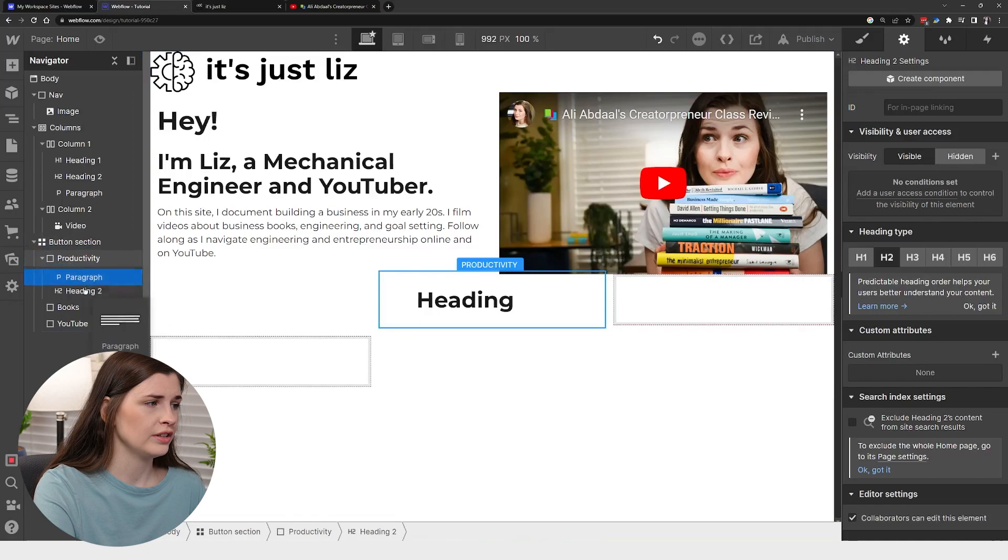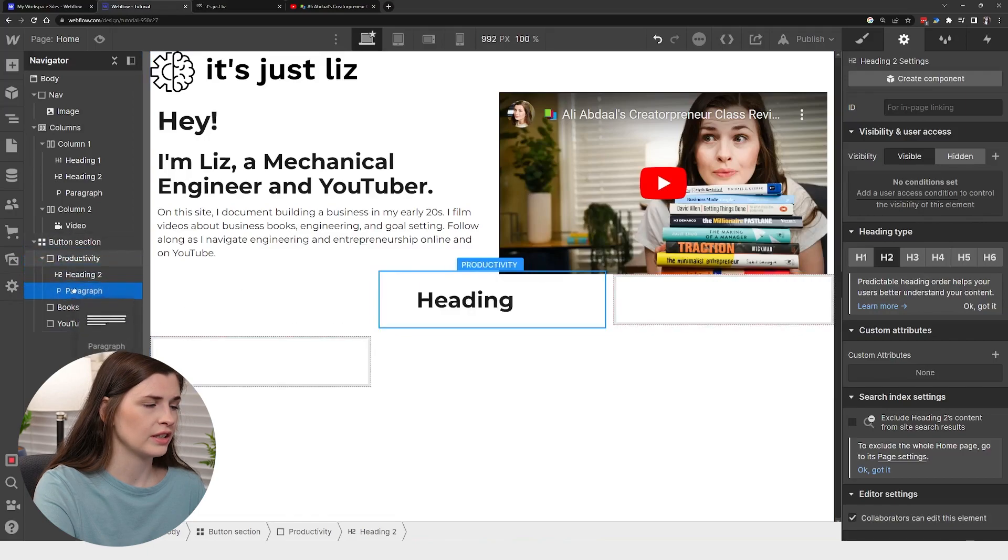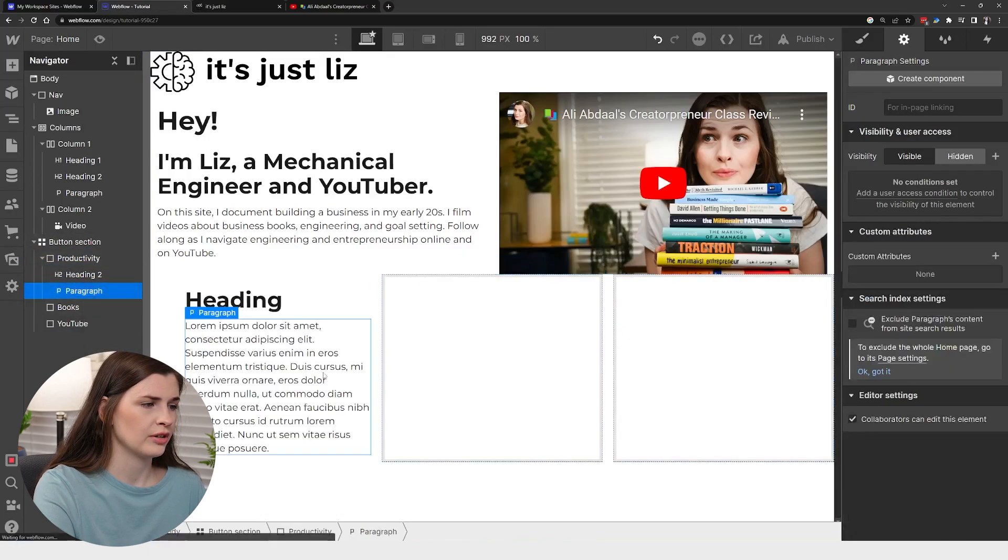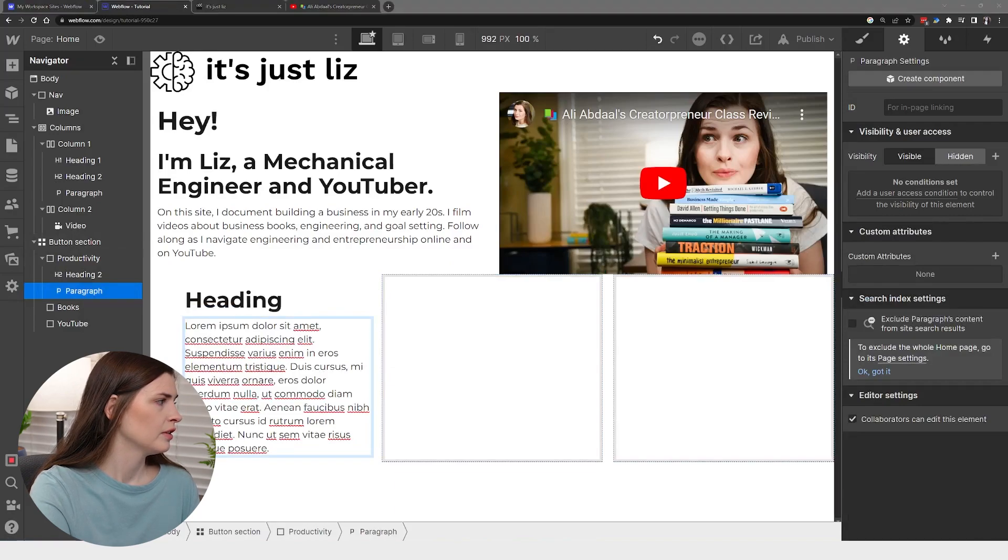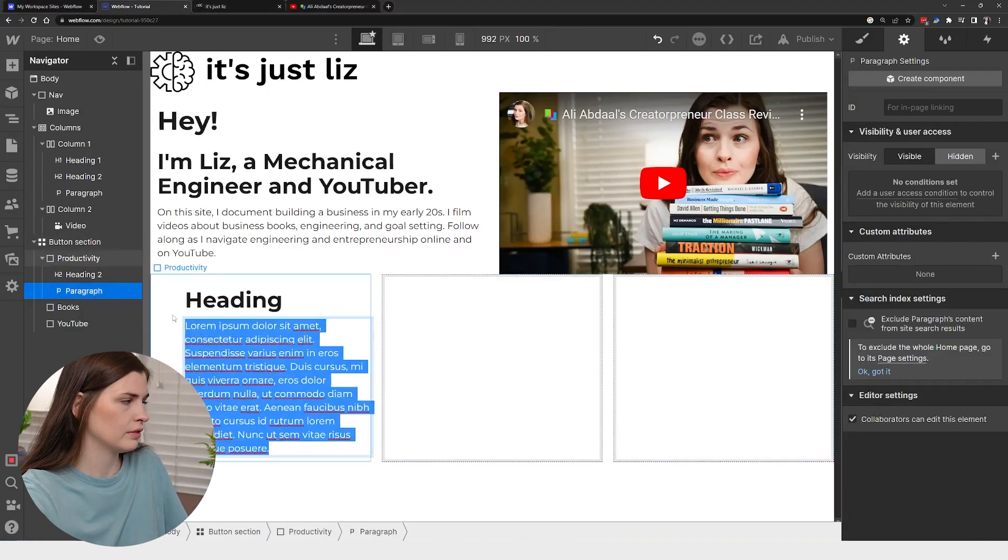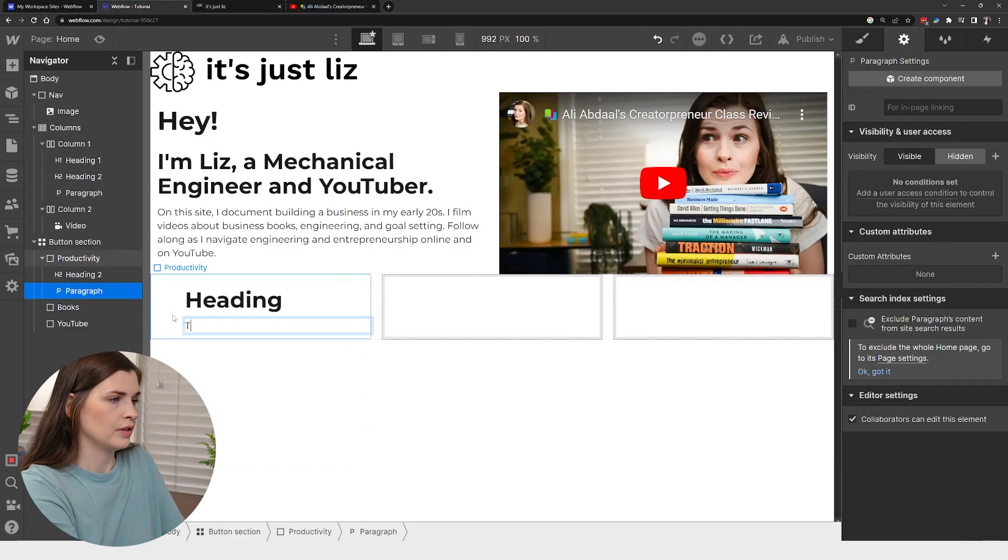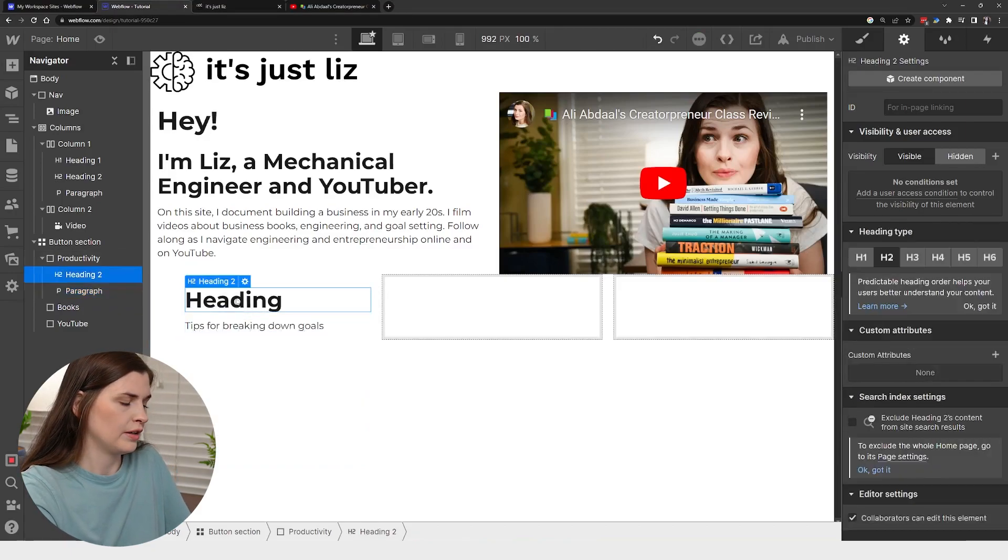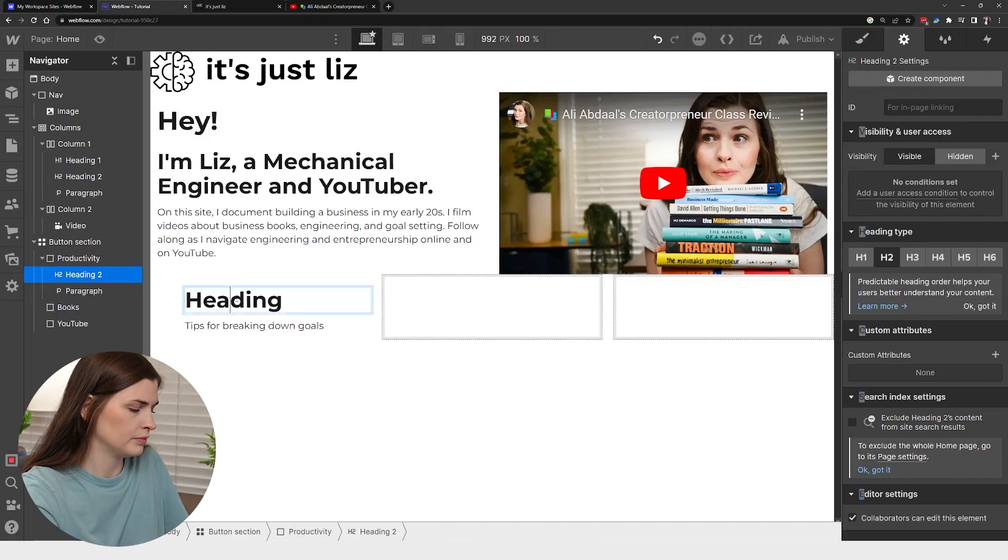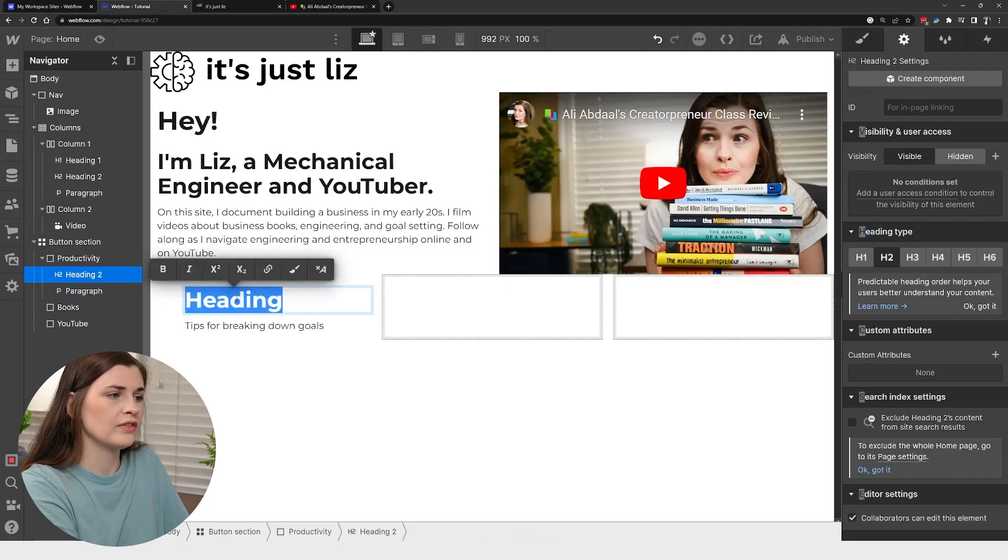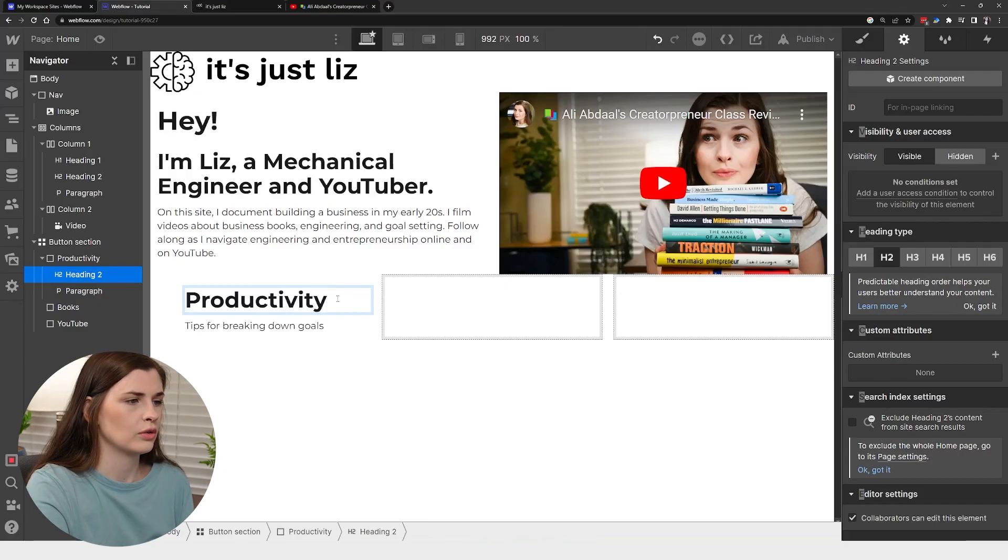And this is where it gets kind of tricky. So I like to make sure I get it in the right section under productivity paragraph. And then I'm just going to go and grab tips for breaking down goals. And this was productivity.